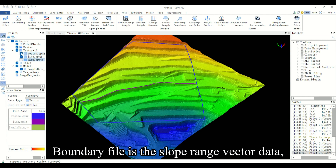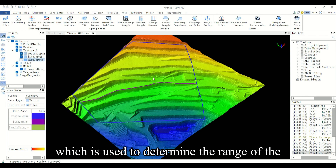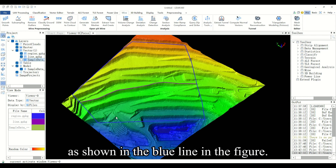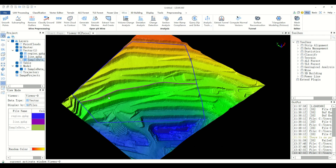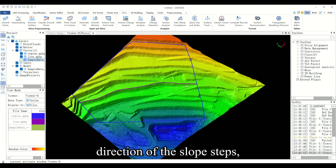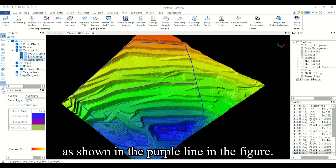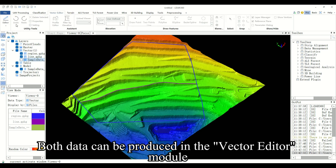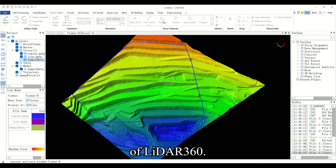Boundary file is the slope range vector data, which is used to determine the range of the slope to be monitored, as shown in the blue line in the figure. Segment file is a vector line segment parallel to the overall direction of the slope steps, as shown in the purple line in the figure. Both data can be produced in the vector editor module of LiDAR 360.